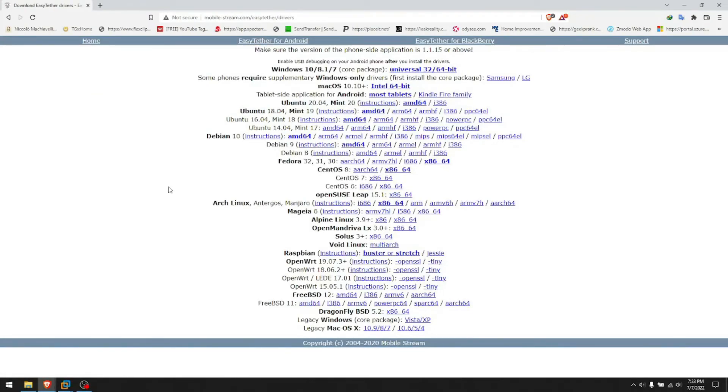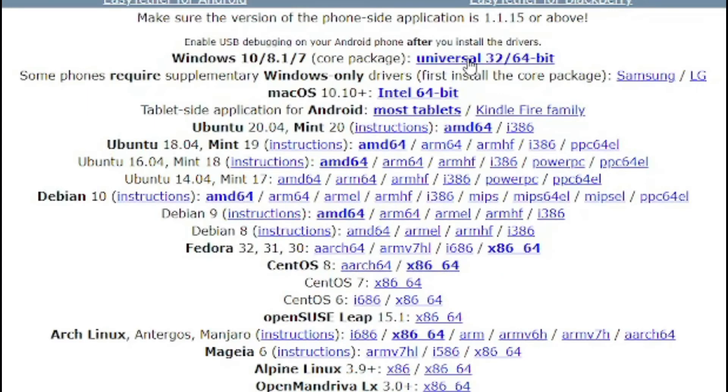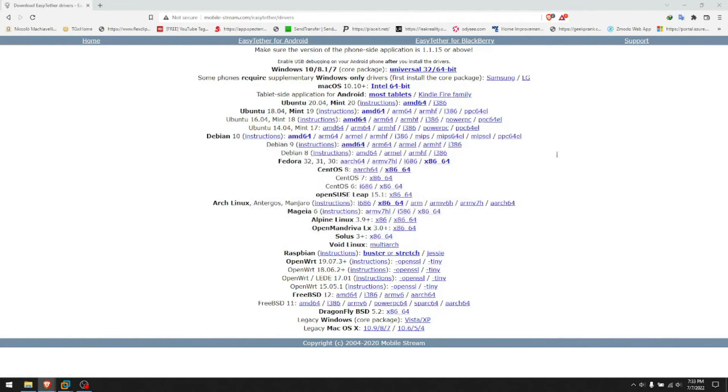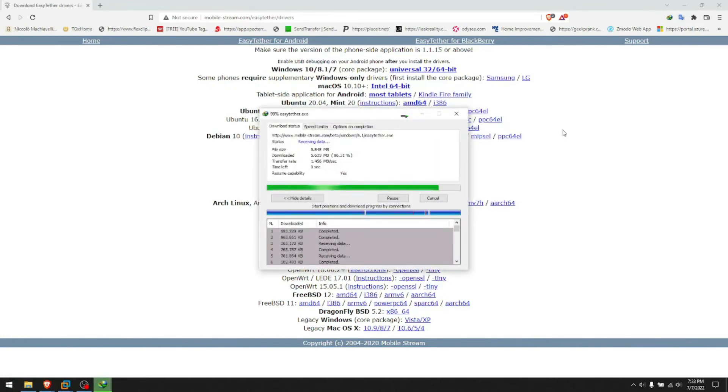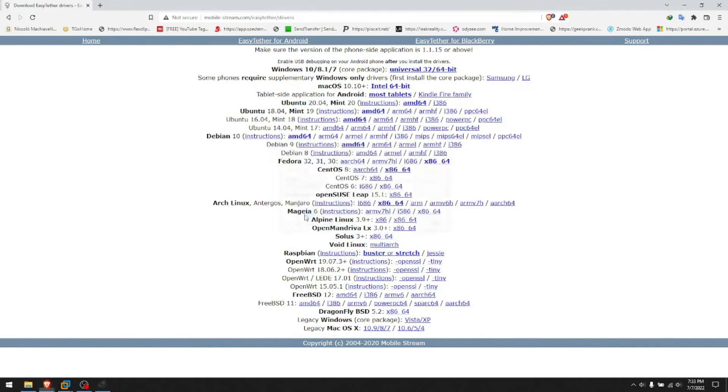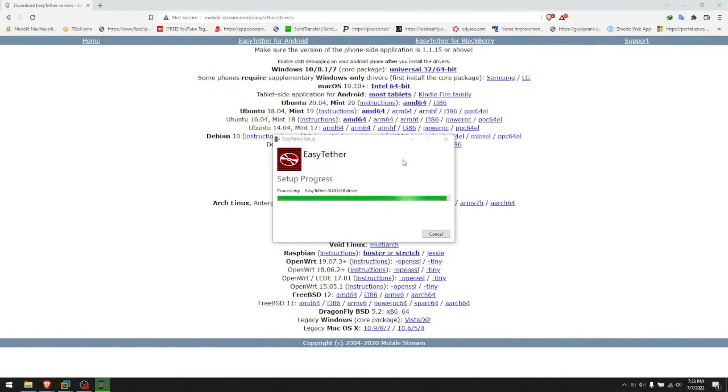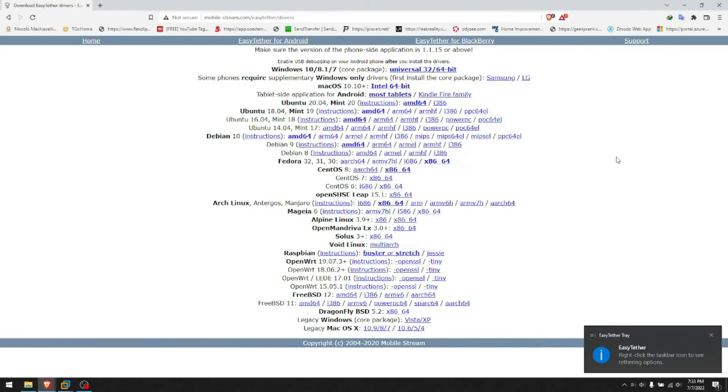When you're on the site, first of all you download the driver. I'm using Windows so I'm downloading the driver for Windows. It's a universal driver, 32-bit or 64-bit. After it downloads you click open, you install it, give it permission when it says yes or no, wait for it to install, and it's completed.